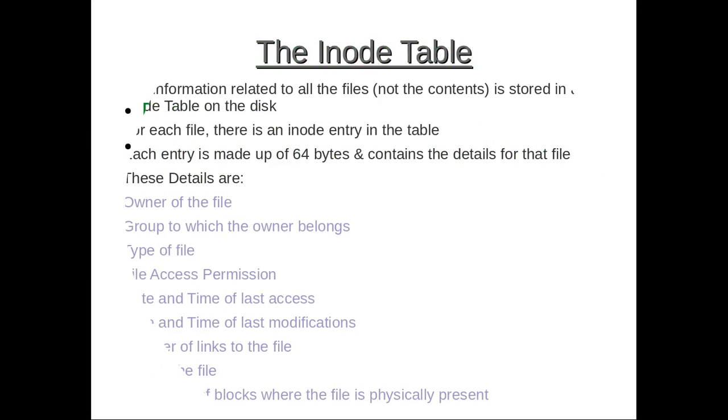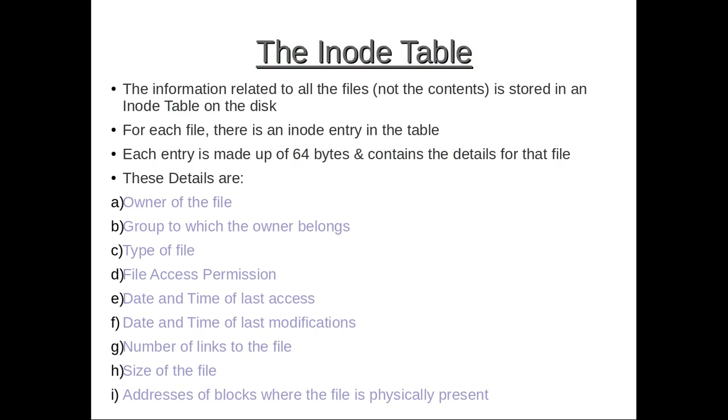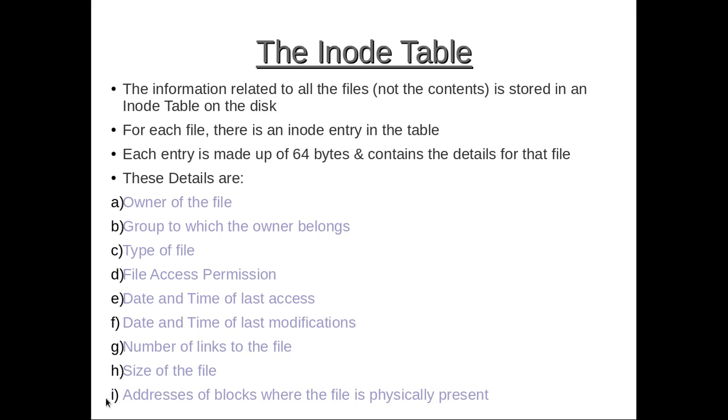Then comes the inode table. We know that all entities in Unix are treated as files. The information related to all these files, not the content parts but the information related to all these files, is stored in inode table on the disk. For each file there is an inode entry in the table. Each entry is made up of 64 bytes and contains the relevant details for that file. These details include: owner of the file, group to which the owner belongs, type of file, file access permissions, date and time of last access, date and time of last modification, number of links, size of file, addresses of blocks where the file is physically present.